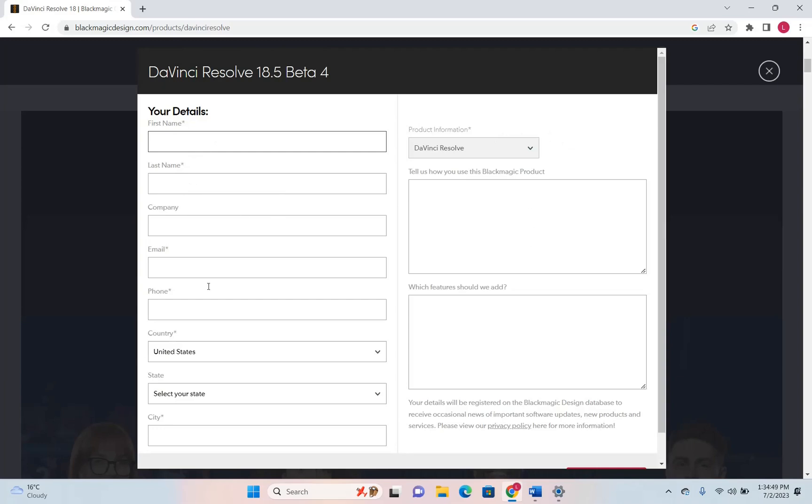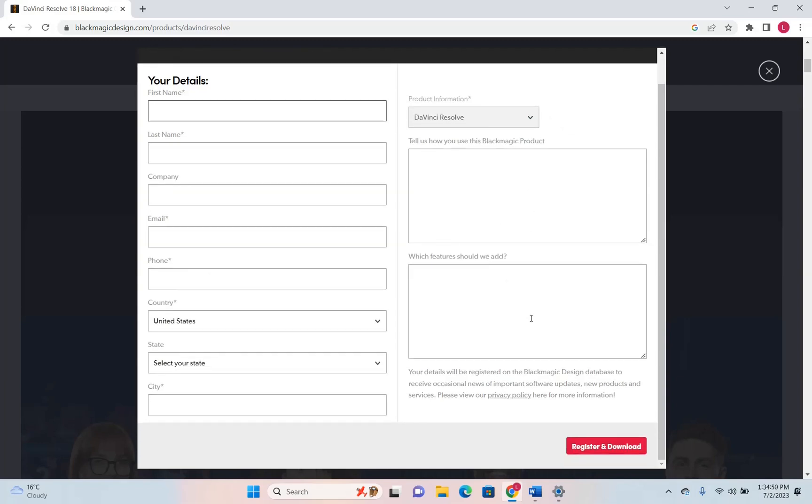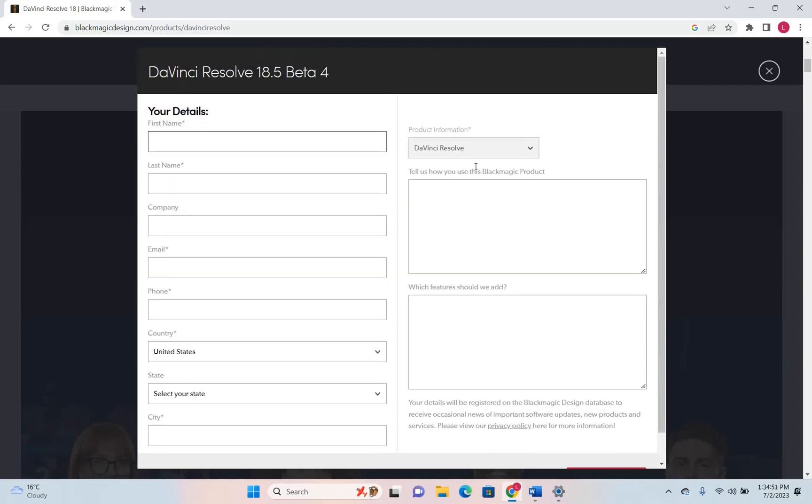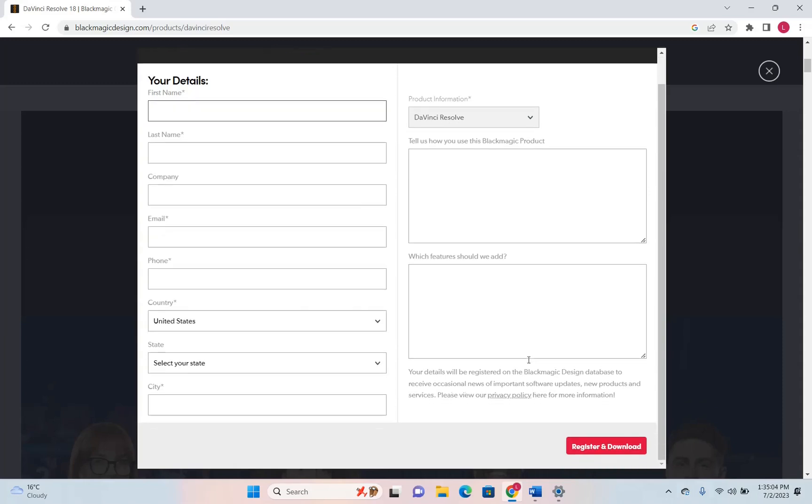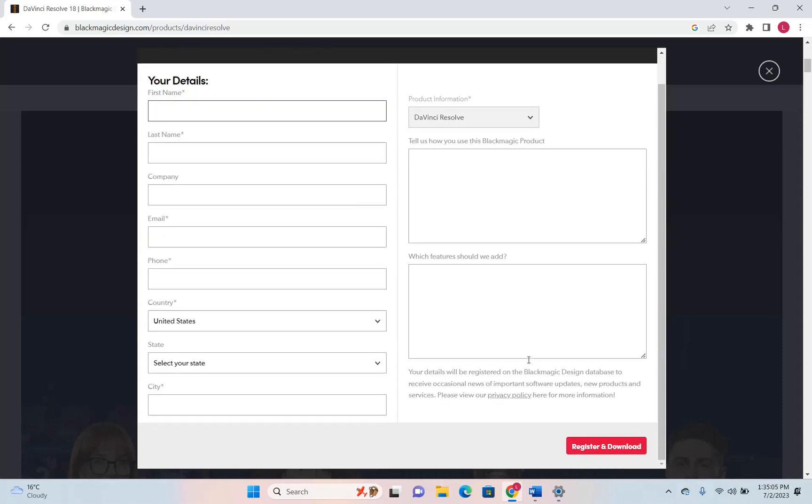Once you have written all these details you don't have to write anything here on the right, tell us how you use this Blackmagic product. It's optional you don't have to write. There is also another question which says which features should we add. Again this is optional. So let's go ahead and write the details.